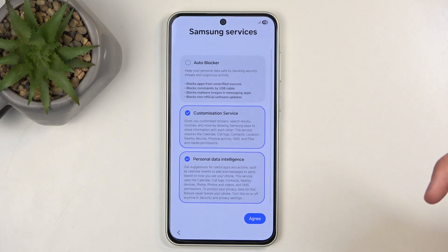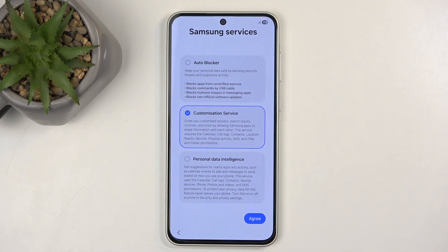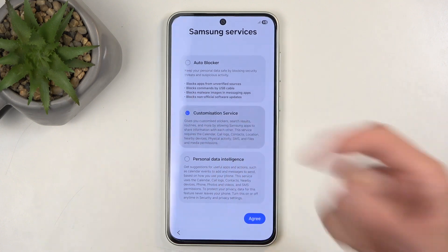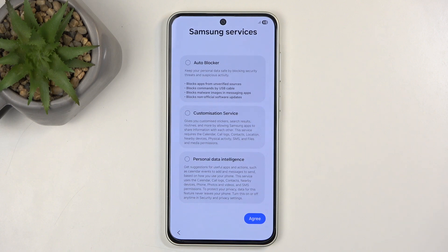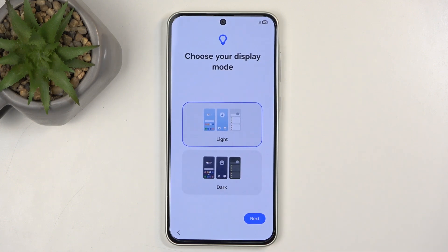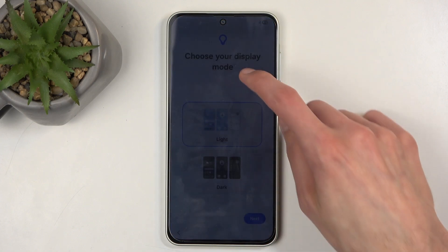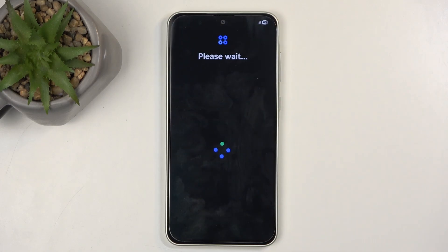We also have Personalized Data and Customization Services — anything that mentions services or data sounds intrusive. You can read exactly what these are; I never really bother personally. Sharing data doesn't really change how I use the device, but you might find something useful. Next we have Display Mode — choose between light and dark mode. I'm going to select dark.